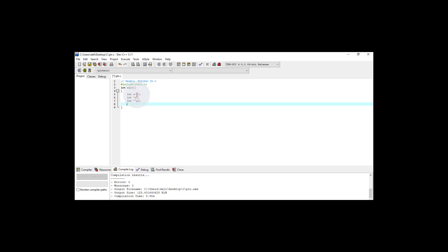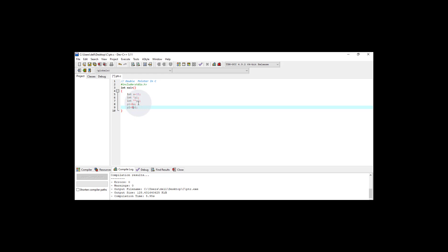Now I initialize P1 to the address of variable 'a', meaning pointer P1 will contain the address of variable 'a'. Then P2 is assigned the address of pointer P1, so I write: P2 = &P1.